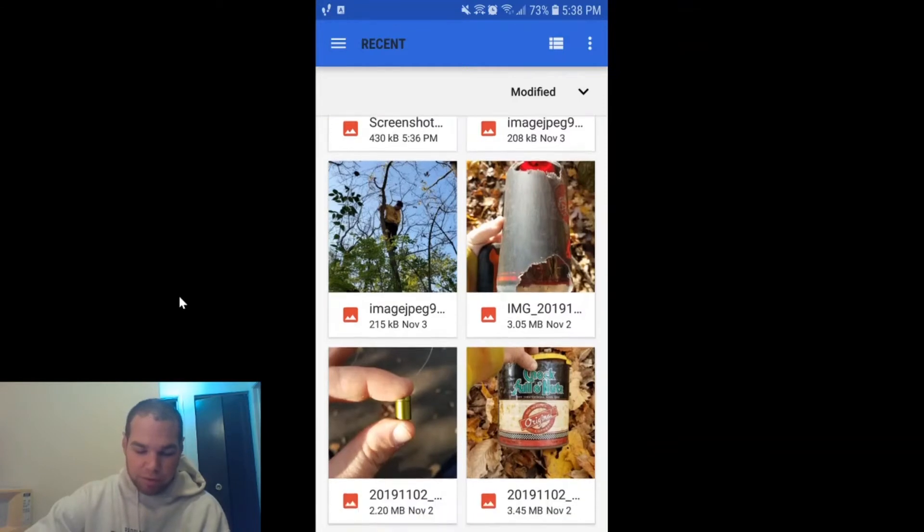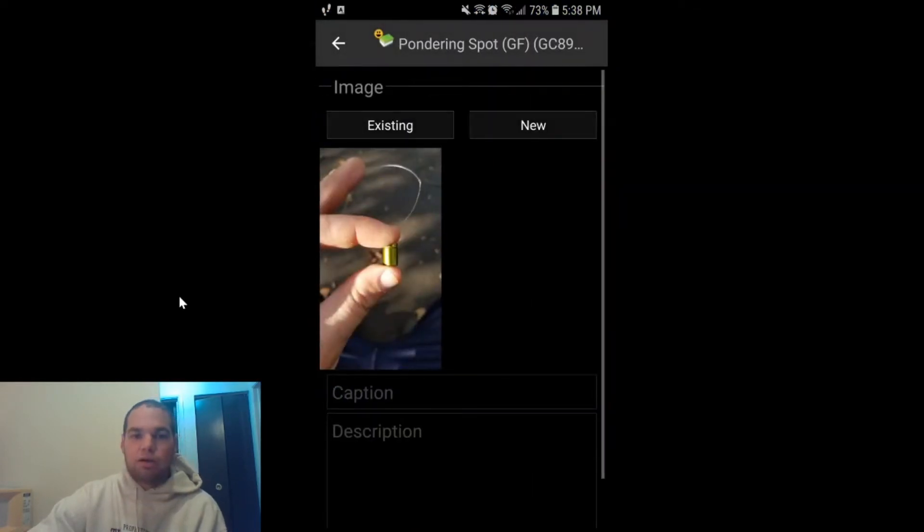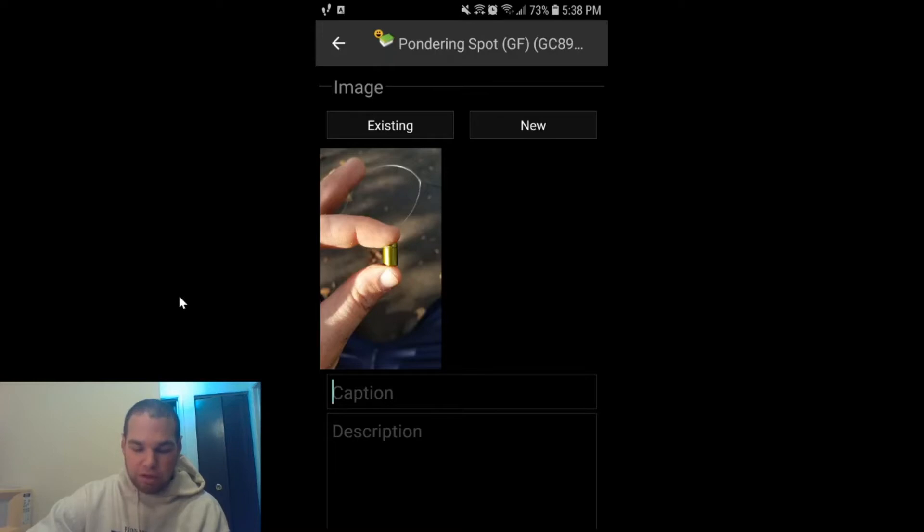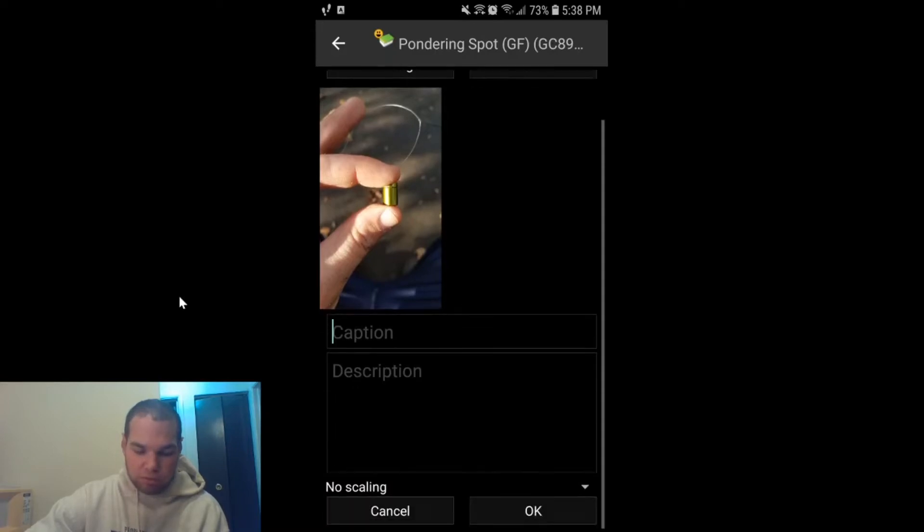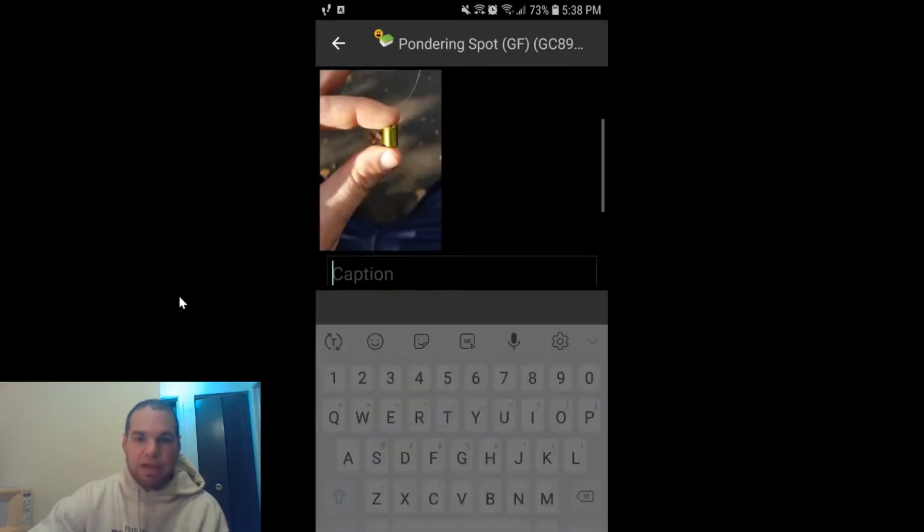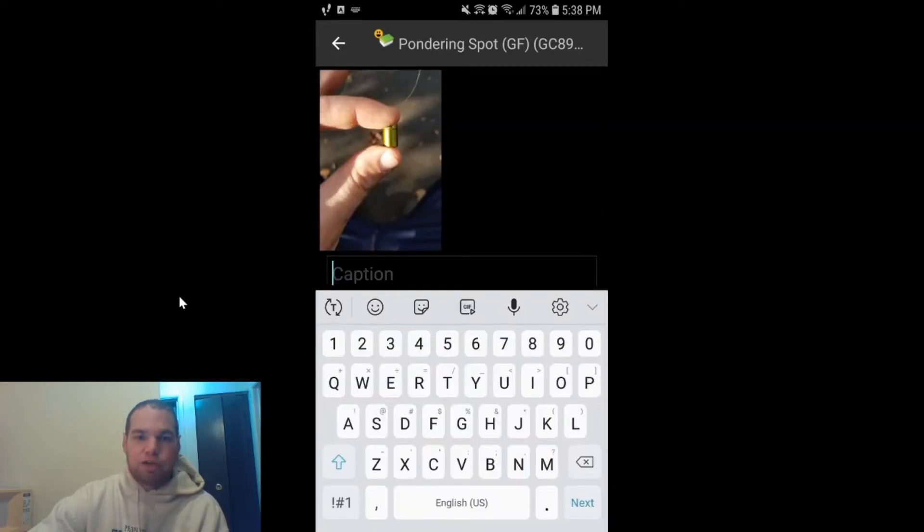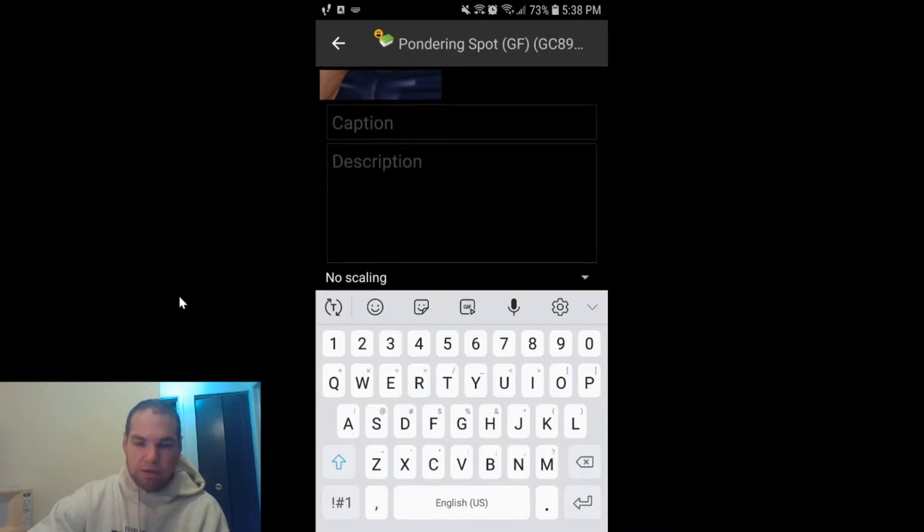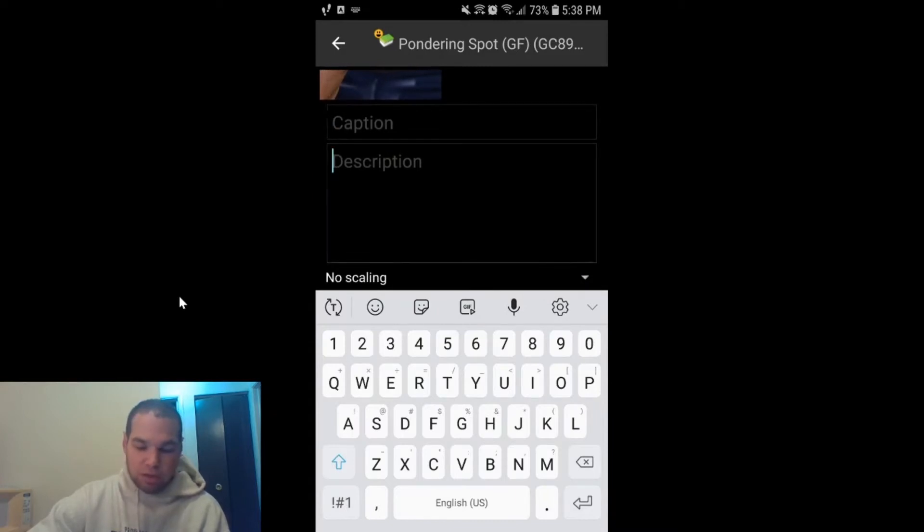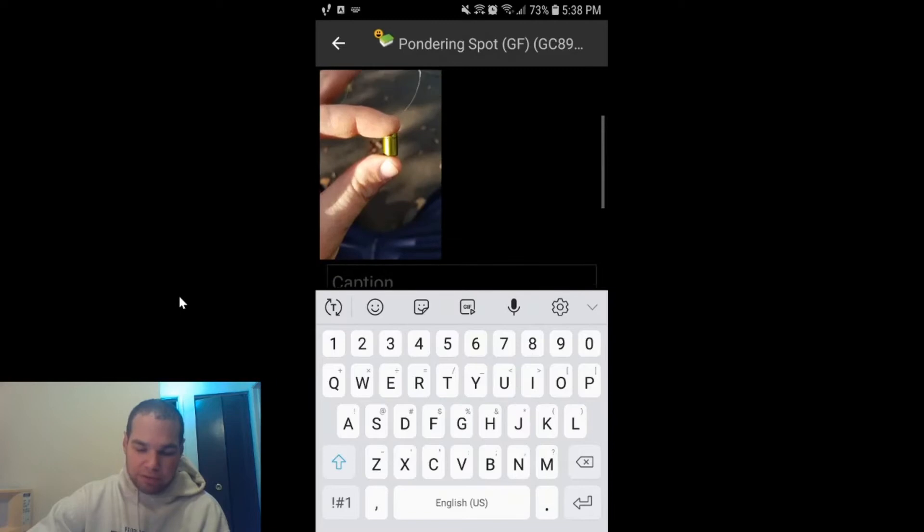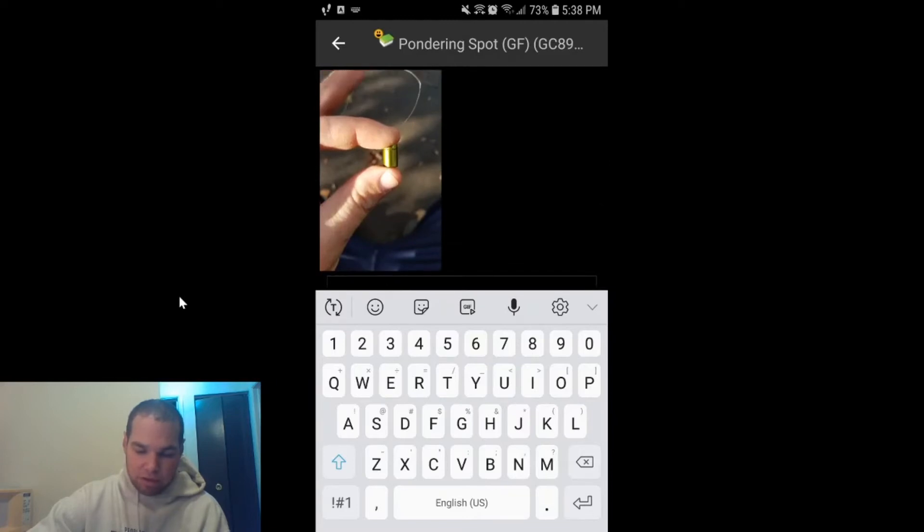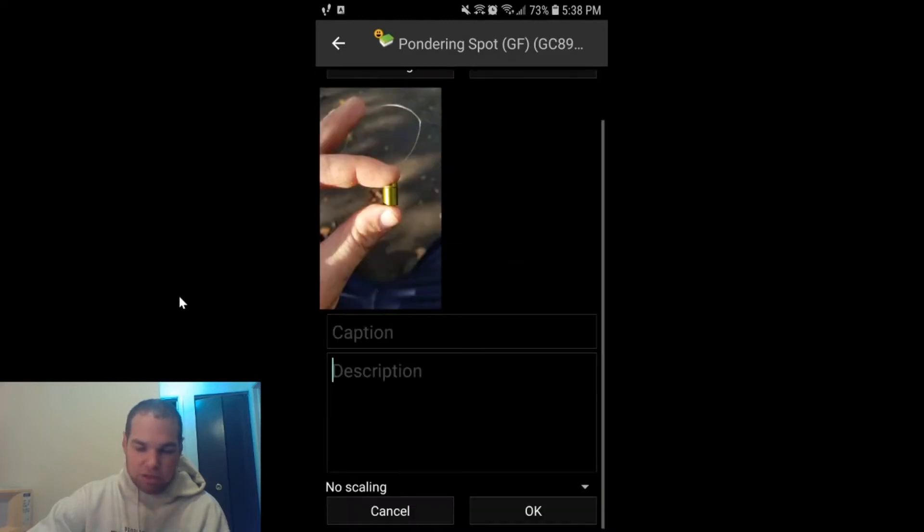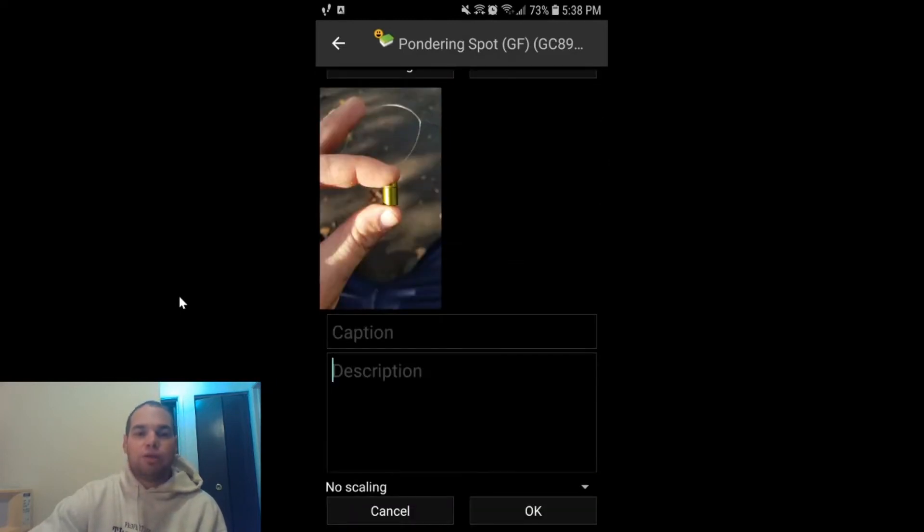Now, if you want to come up with a caption for it, you certainly can. If you want to add to the description of it, you can do that as well. The downside of C:Geo is that it can only upload one picture.